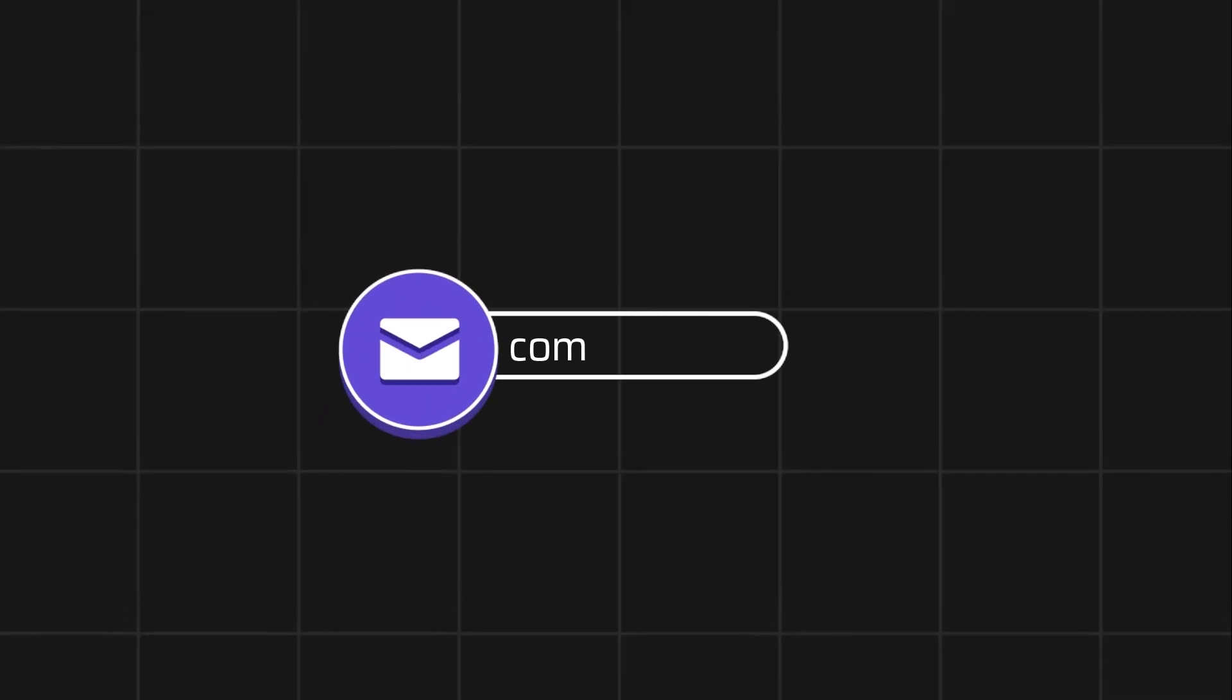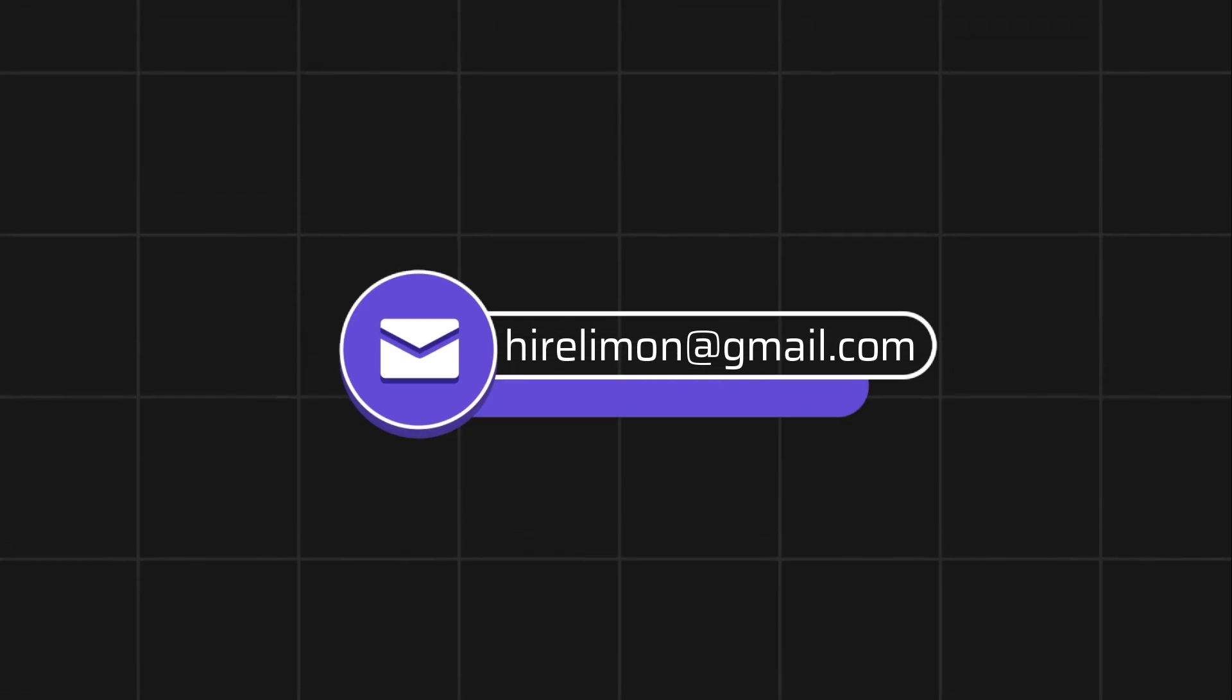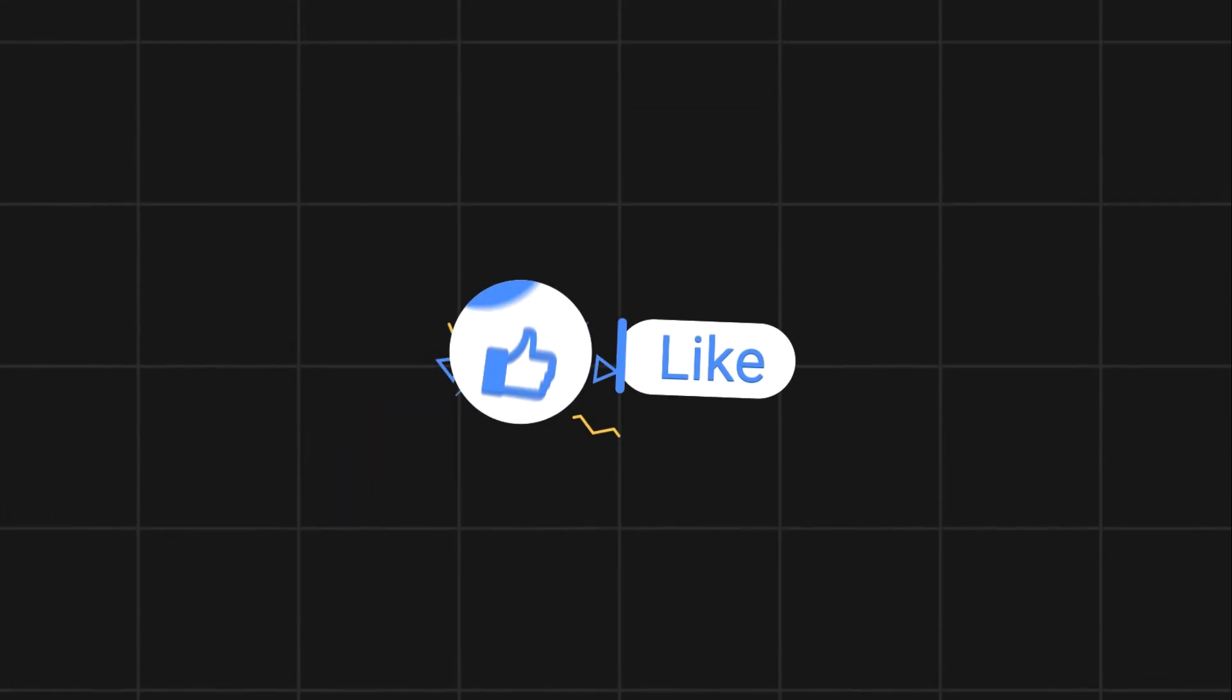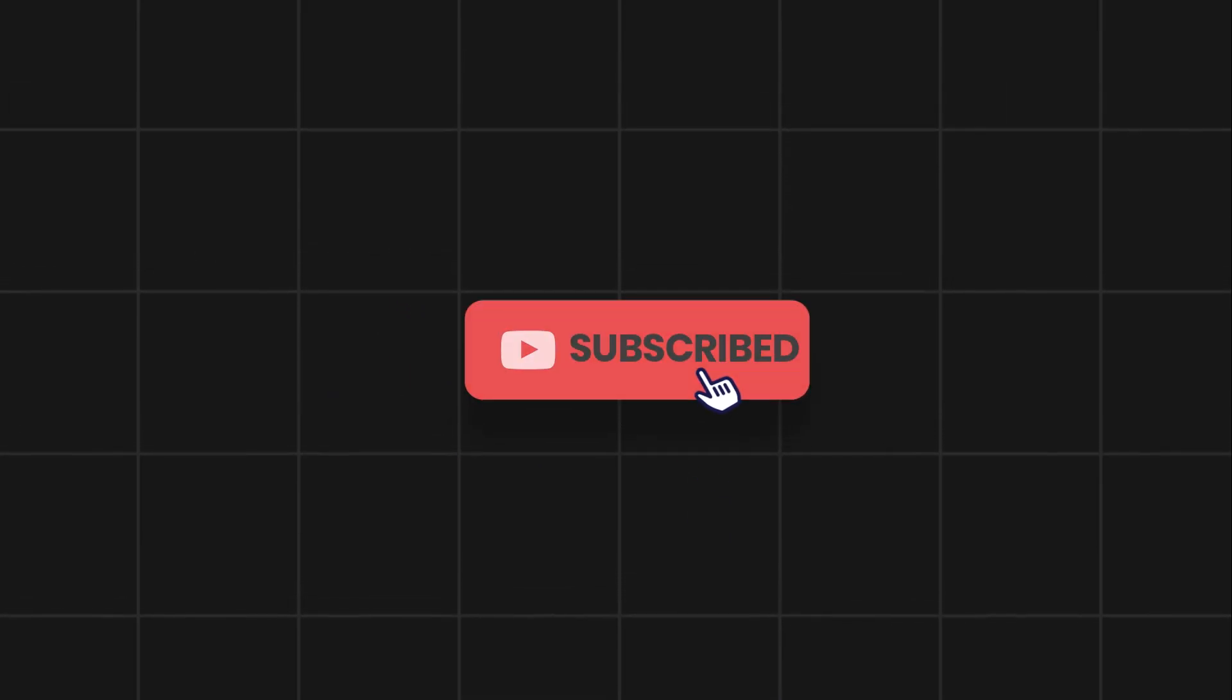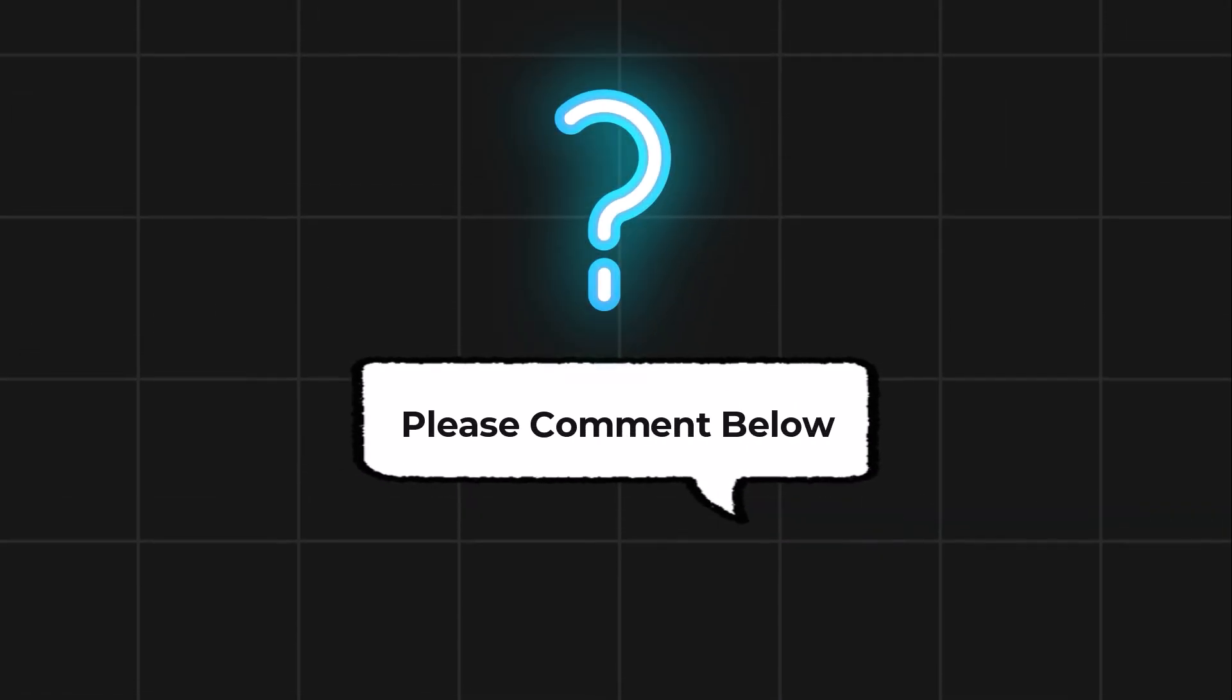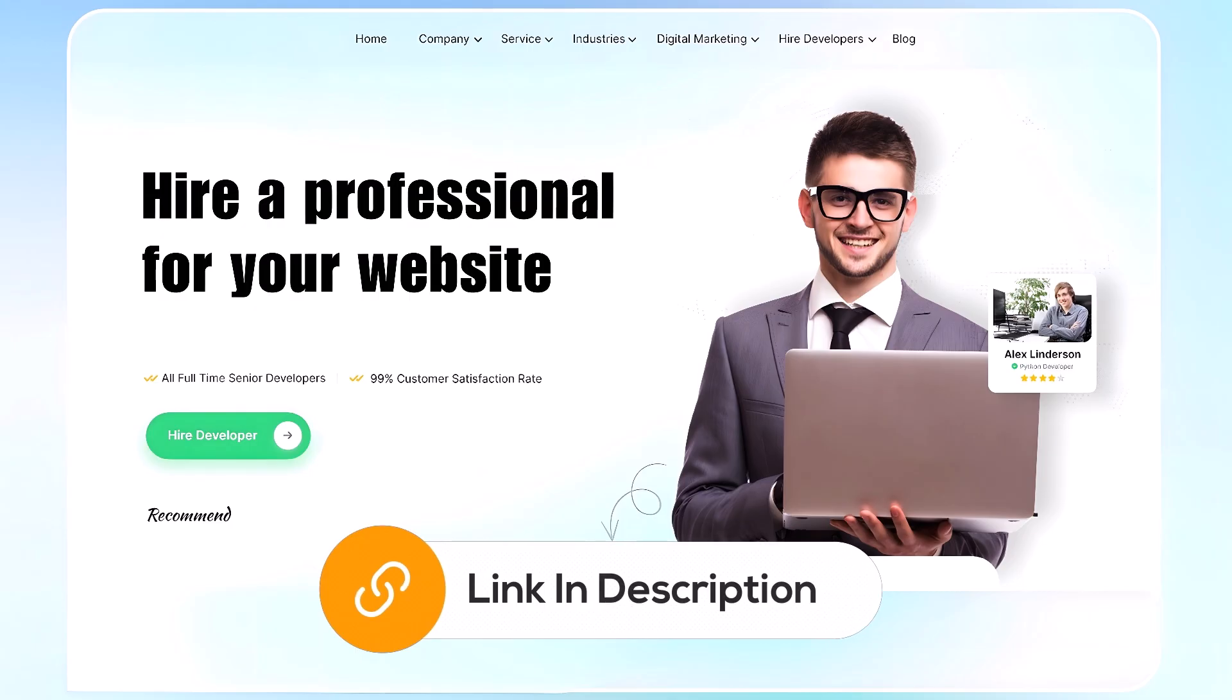Feel free to reach out if you encounter any issues during the process. If this video helps you out please leave a like and subscribe. Comment below if you have any questions. If you need further assistance consider hiring a professional using the link in this video below.